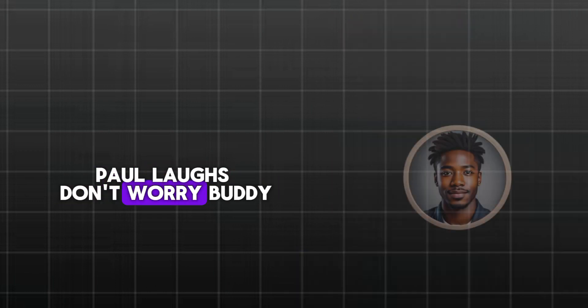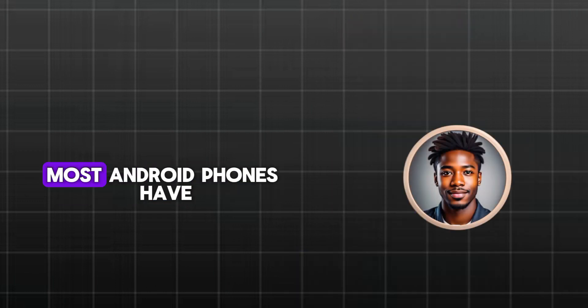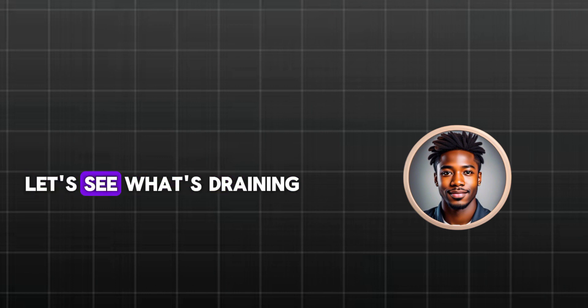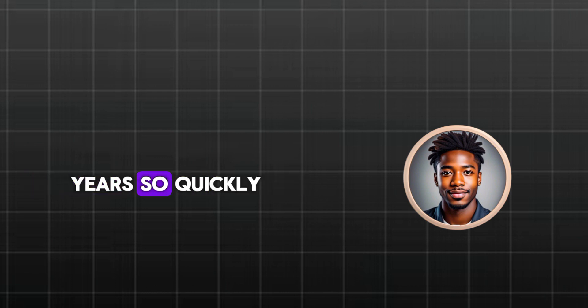Don't worry, buddy. Most Android phones have hidden battery hogs. Let's see what's draining yours so quickly.